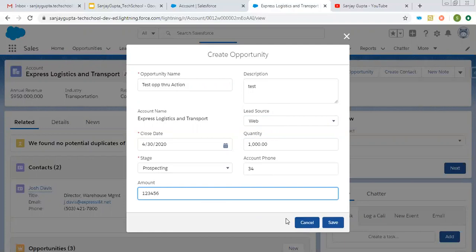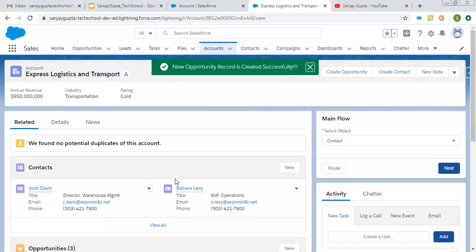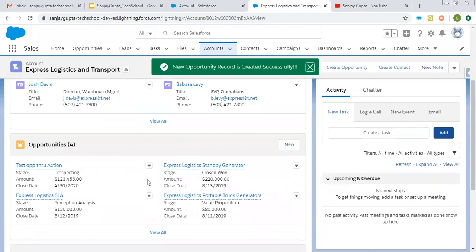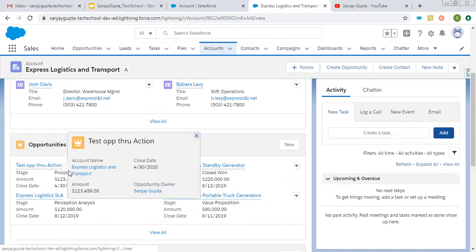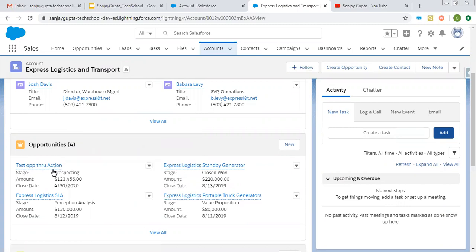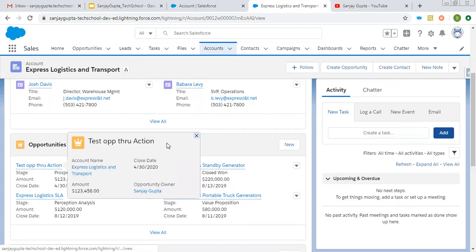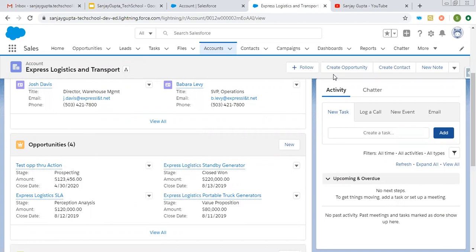If you want to leave the optional fields blank, that is also possible. Now I'm clicking on Save. You will see an opportunity will be created automatically. Here you can see Test Opportunity Through Action is created. This way, you saw how I created a quick action and how I used it on a particular object to create a record of another object.